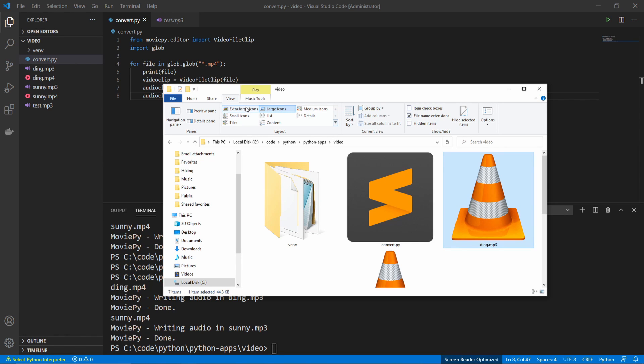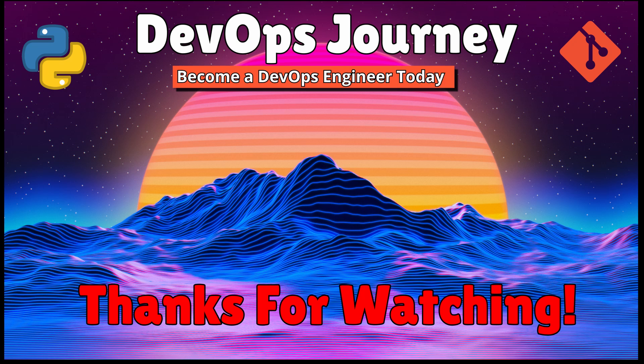I hope this video was helpful when learning Python. If you want to learn more about Python, please check out my other practical Python videos. Thanks so much for watching.